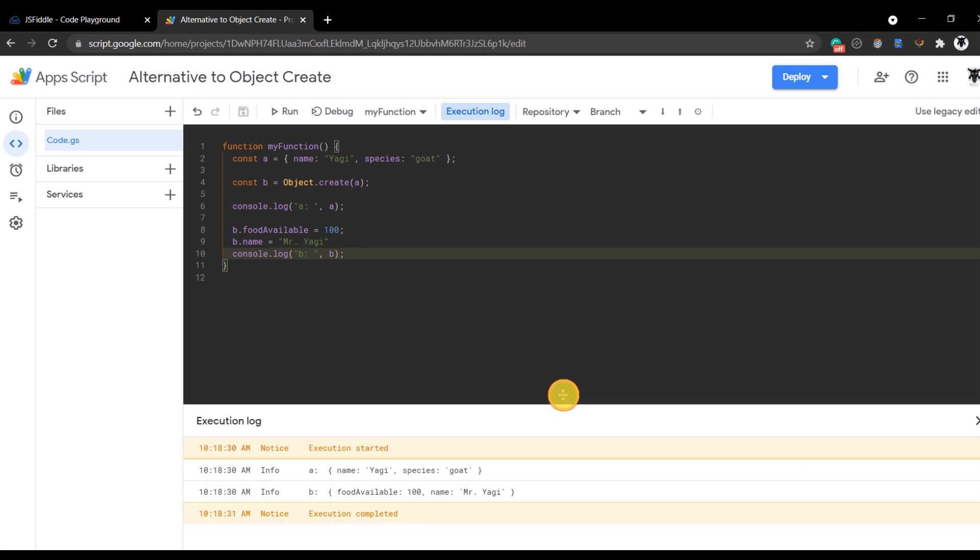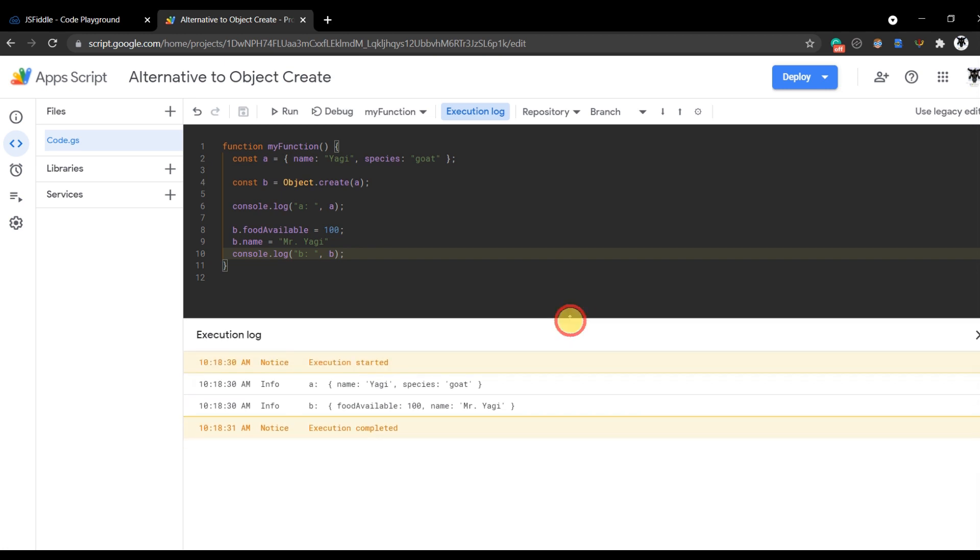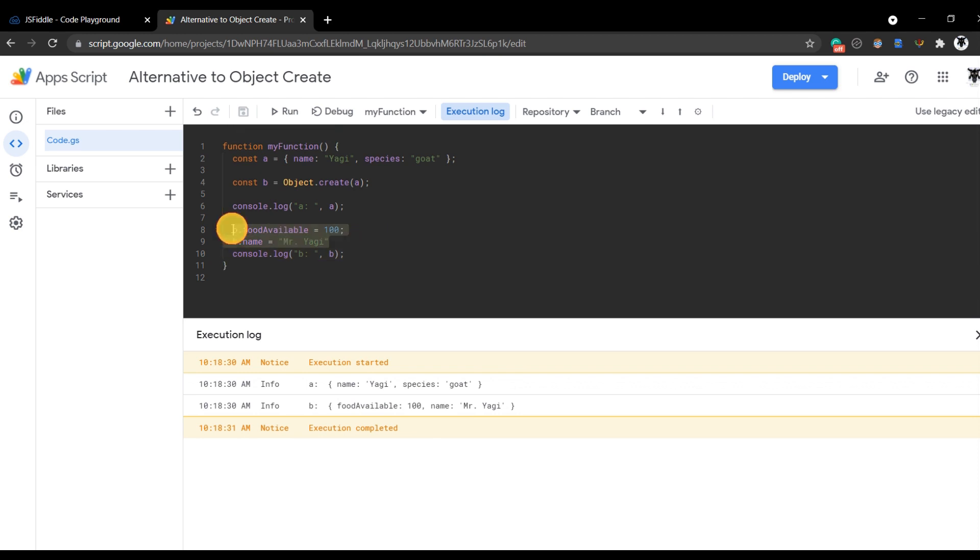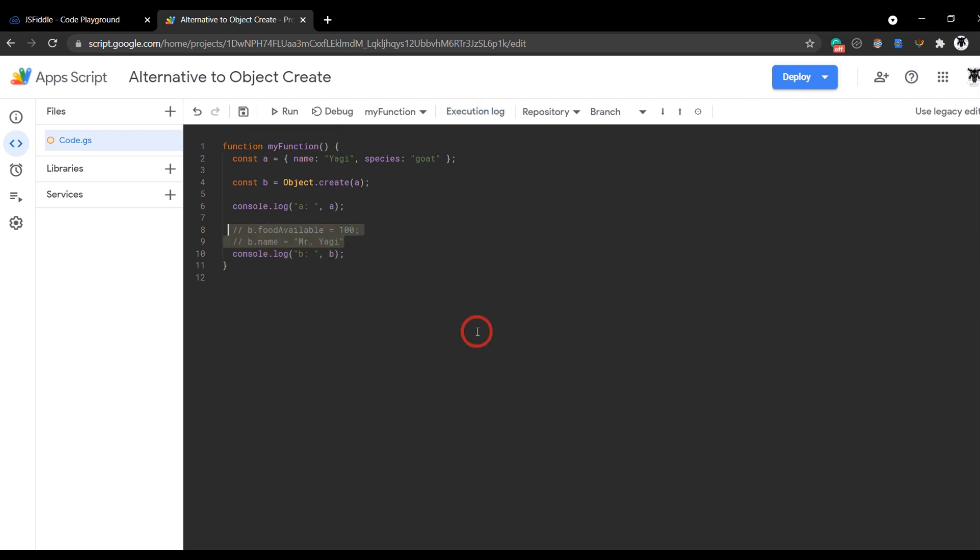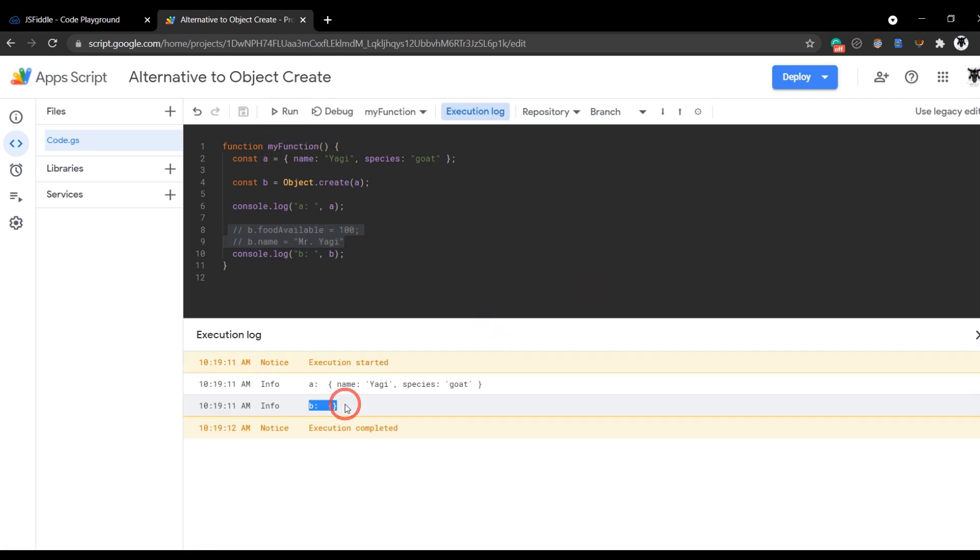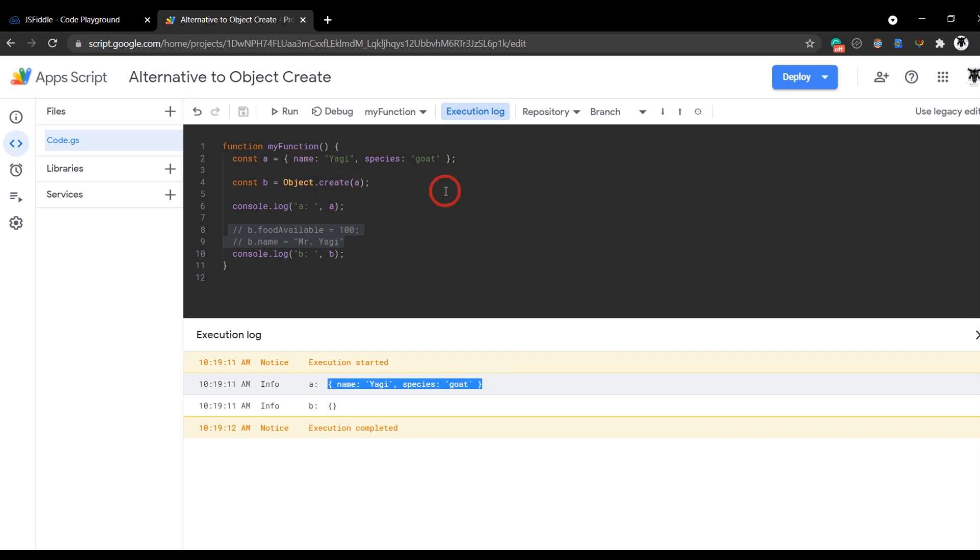You can see down the bottom here that we've got a, which was our basic name Yagi, species goat. But now we've got some changes here. So food available was 100 and name is Mr. Yagi. So object.create didn't do exactly what it was meant to be doing. For example, if I just comment this out and we ran our script again, you can see that b isn't making a clone of a at all using object.create.